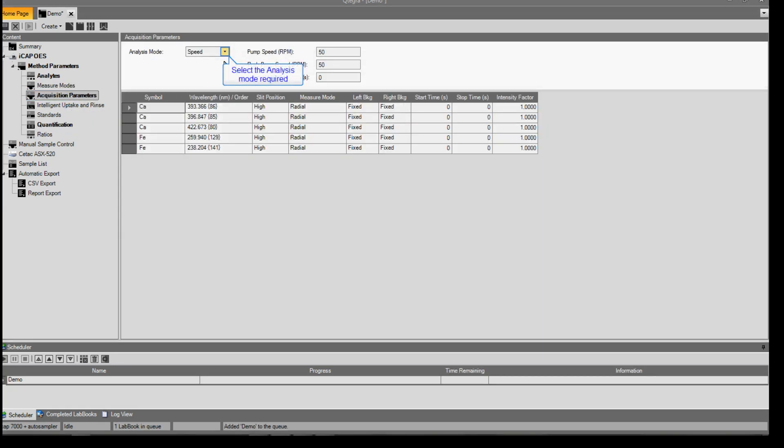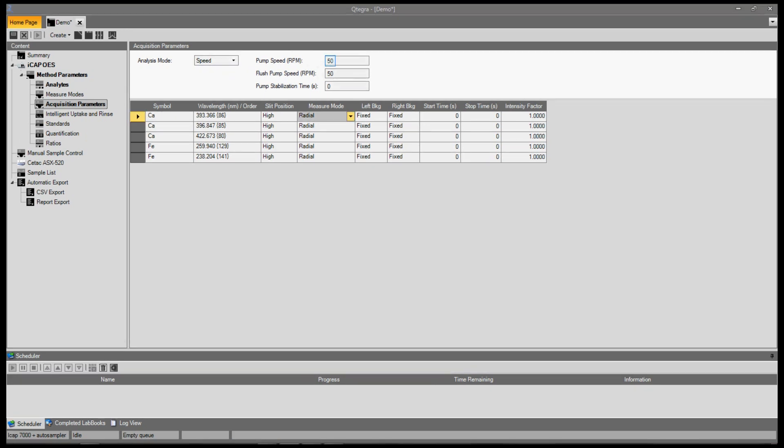Select the analysis mode required. You can alter the pump speed for analysis, the pump speed for uptake and sample washout, and also enter a pump stabilisation time.